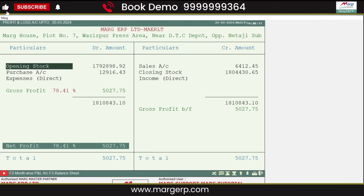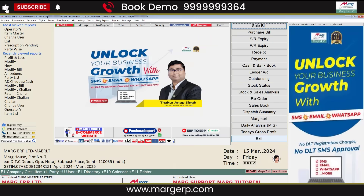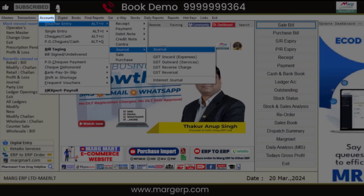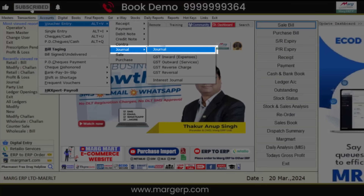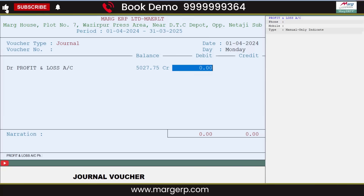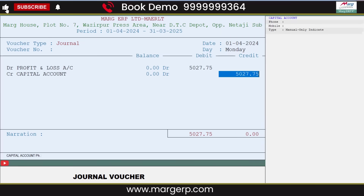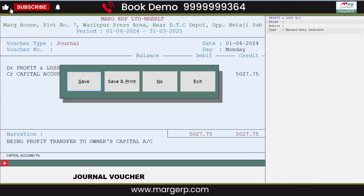Now, if you want to transfer last year's profit to the new financial year, you need to transfer the profit into the capital account. In the new financial year window, go to Accounts menu, then to Voucher Entry, then to Journal, and click on the Journal option. On the debit side, select the ledger for Profit and Loss and mention the amount to be transferred. Then on the credit side, select the Capital Account. After creating the entry, simply save it. In this way, your previous year's profit gets transferred into the current year.